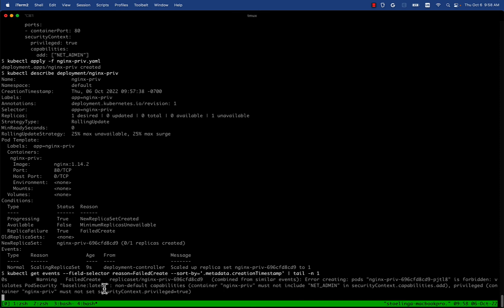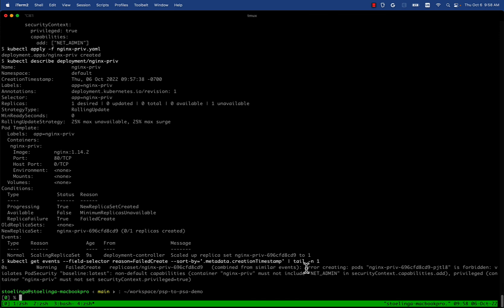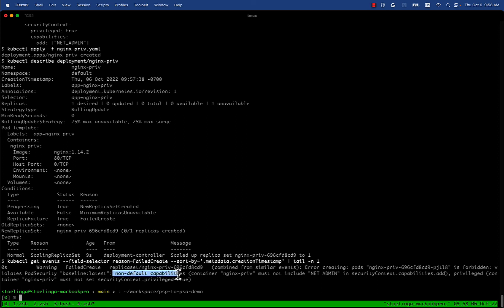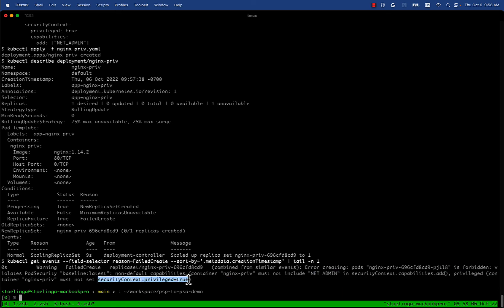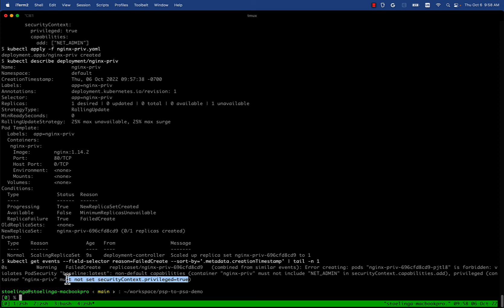We see there is an error creating pod nginx-privileged - it's forbidden because it violates pod security baseline latest. It tells you why it is violating that - it must not include net admin which is not allowed, and privileged must not set security context privileged to true. As you can see, there's some benefits in PSA - the error message has got a lot more clear. It tells you specifically what you must not do, which makes it easier to solve these kind of issues when you encounter them.